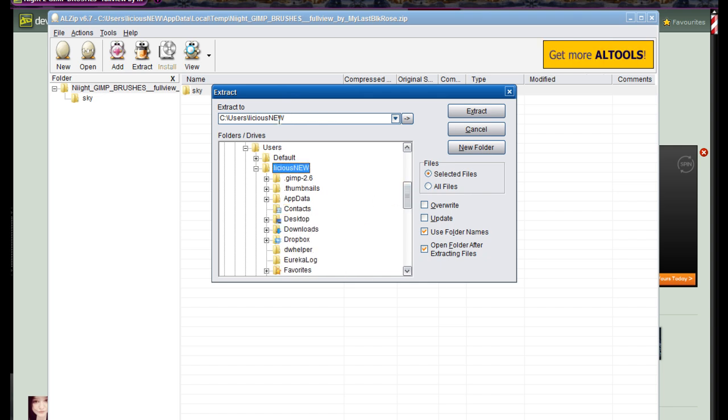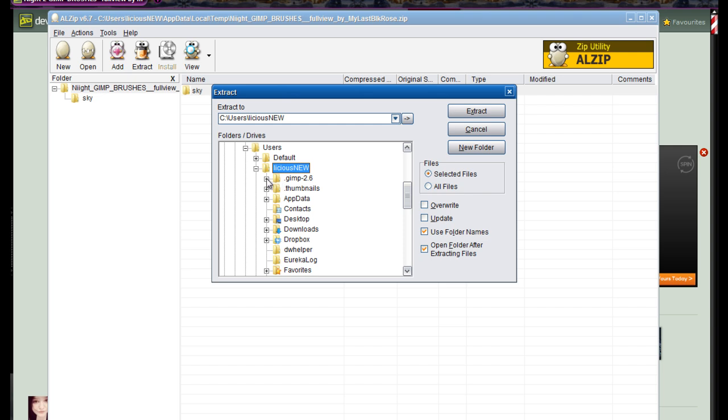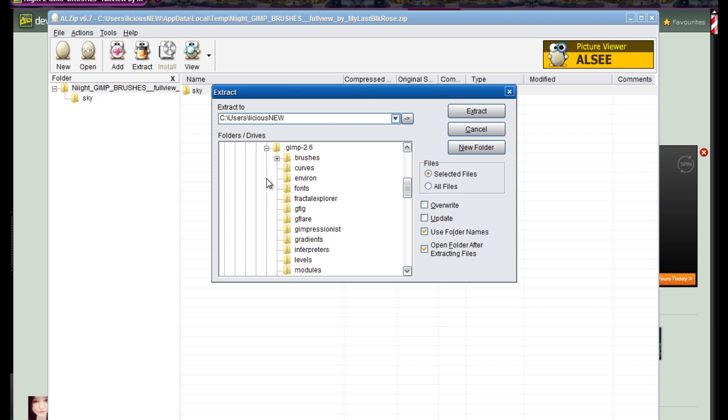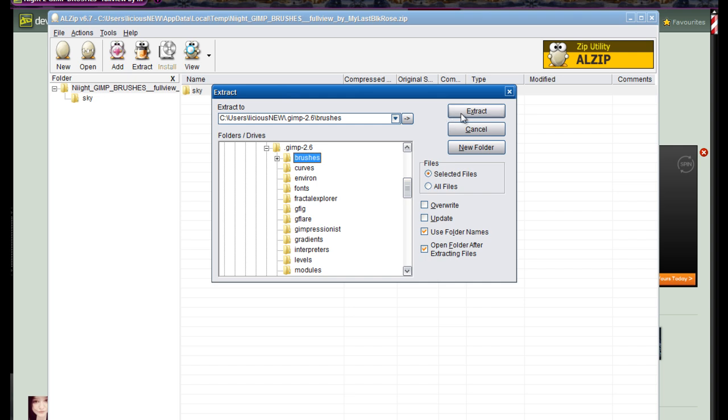You'll go to the file that you want to extract it to. You'll go into your user file and in that file there'll be a file that says GIMP 2.6. In that folder you'll open that up and you will click on brushes, and that is where you're going to extract the brushes to.